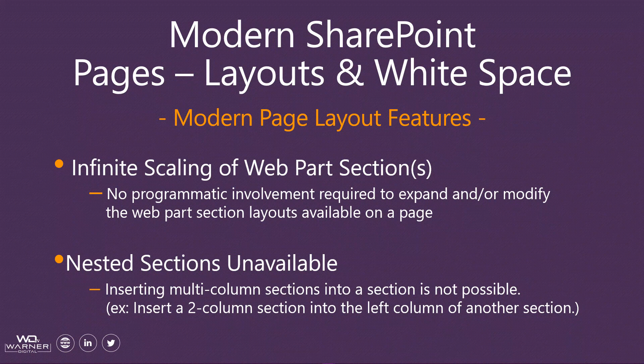It's very cool. You have full control as an editing user to increase, decrease, change sections from one column to three column to two column, etc. Now, the one point that's important to note is that you can't have nested sections, and I'll highlight this in the demo, but if you have a two column and within the left column of that two column, you wanted to put in another two column section, you can't do that. You could do that in classic because you had full control of the HTML. I think it's a very small thing. I don't think that it's going to affect negatively the user experience that we're able to provide within a page in the modern experience, but I did want to highlight it.